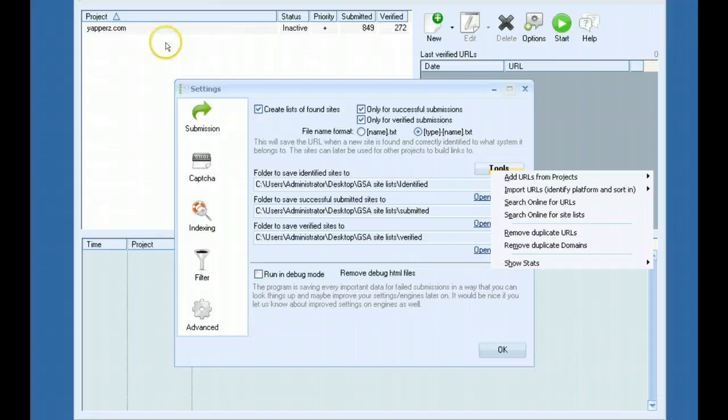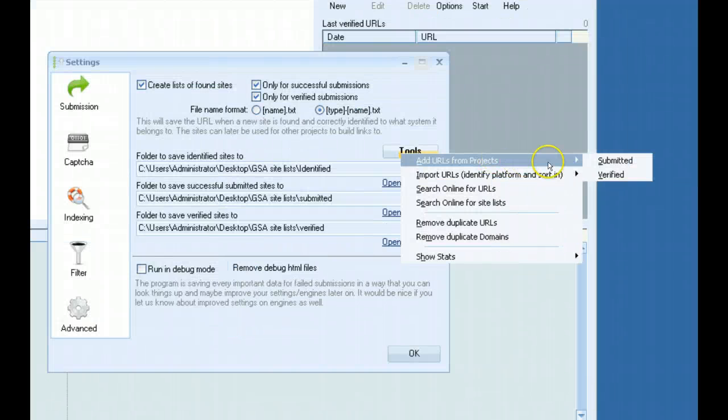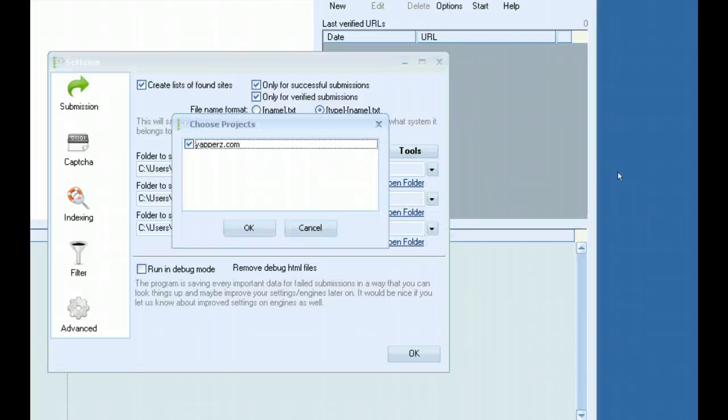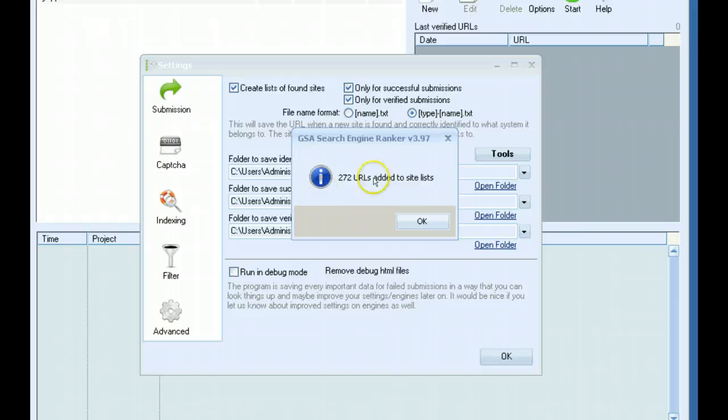Also, if you've had a bunch of projects already running and haven't set this up yet, you can actually go here, add URLs from projects, pick if you want submitted or verified, and then you can select your project here and it will automatically add those URLs to your site list for you.